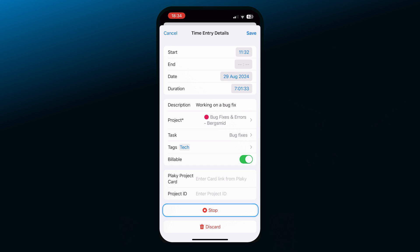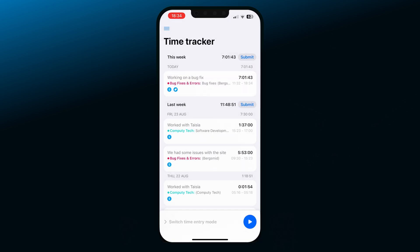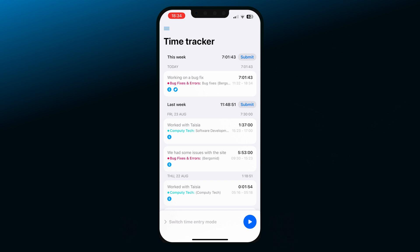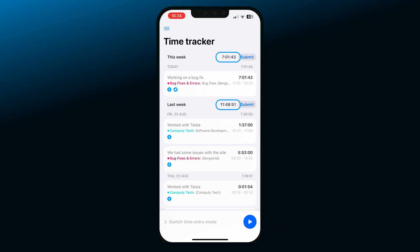To save an entry, simply tap on the stop button and then on Save in the top right corner. Now we can see the entry on the tracker page. You can see the total tracked hours for the day and for the week here. Entries that have a tag and are billable will have those two icons bolded, so you can easily see what's billable and what's not with a quick overview.